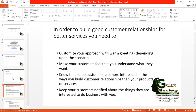Know that some customers are more interested in the way you build customer relationships than in your products or services. So many financial institutions are delivering the same products — so how do you create an environment where your organization is different? It is only service that differentiates you. You have to use all your intelligence and talents to deliver services to customers, because products and profit rates may be the same across institutions.